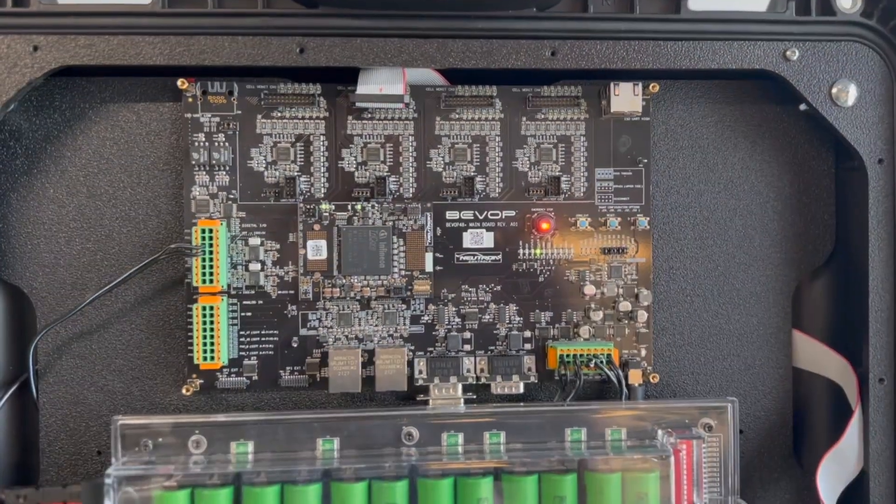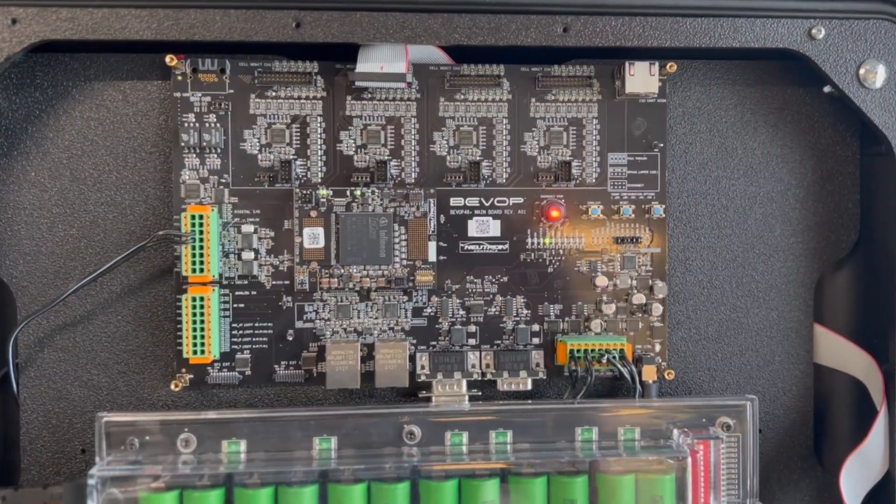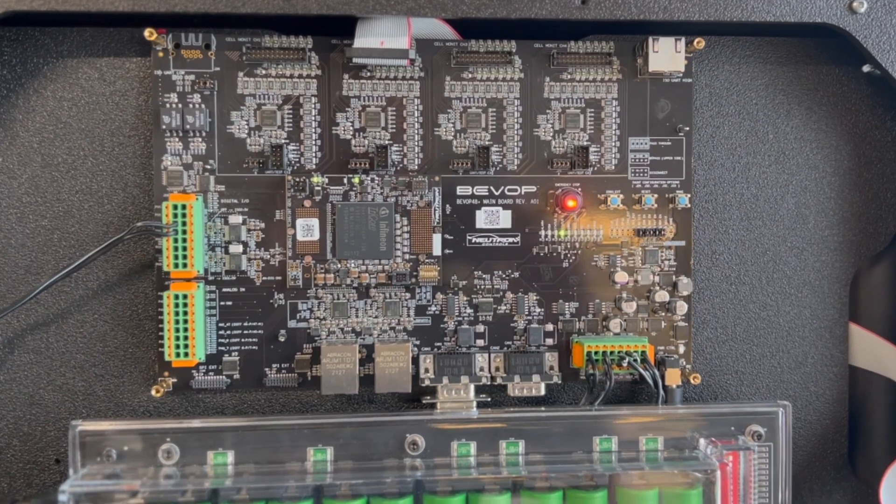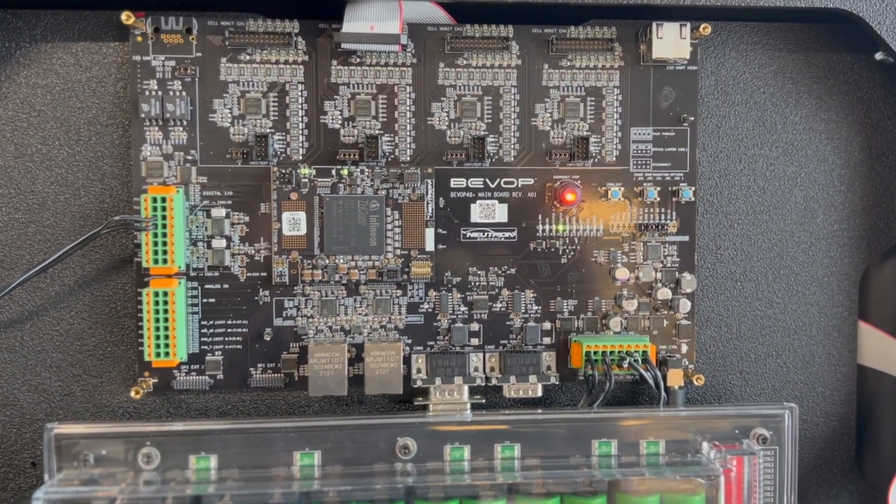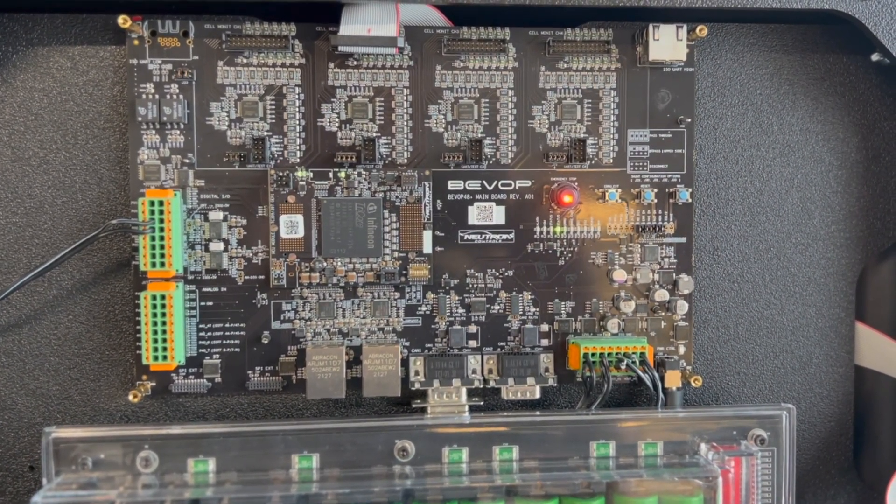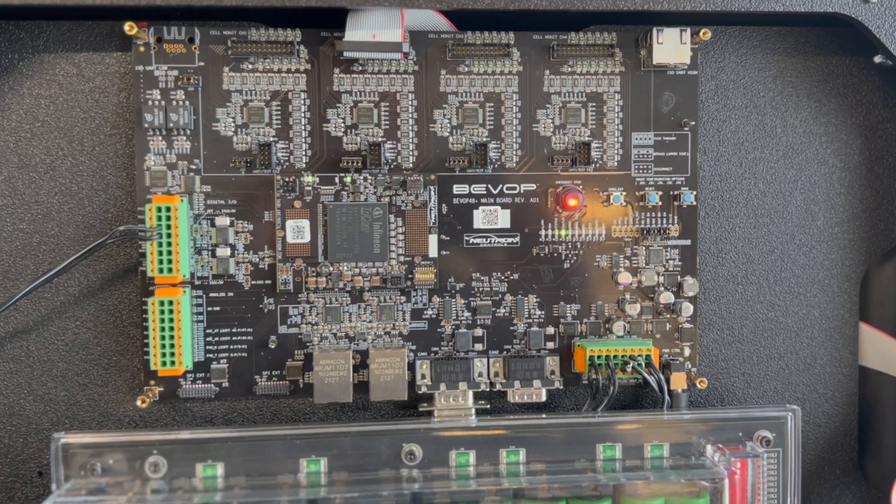As a result, BeVop provides a highly integrated BMS, allowing users to focus on software development and hardware analysis.